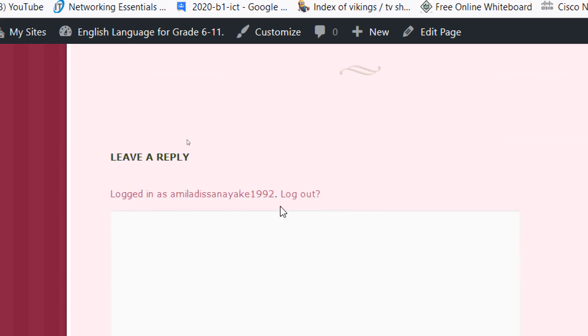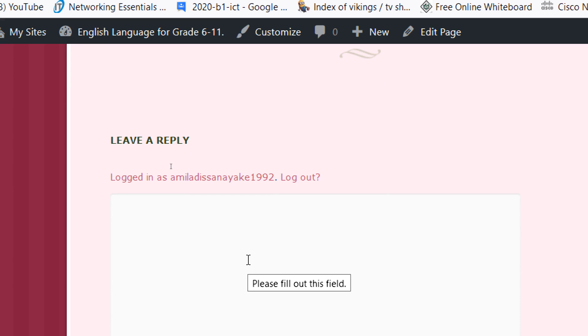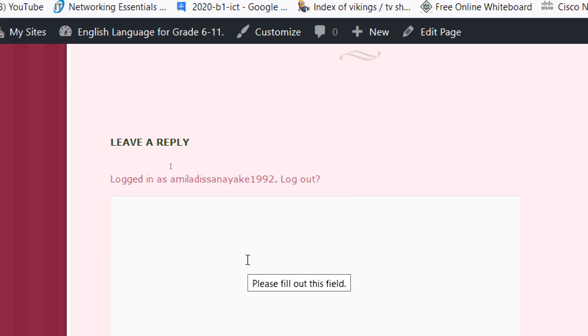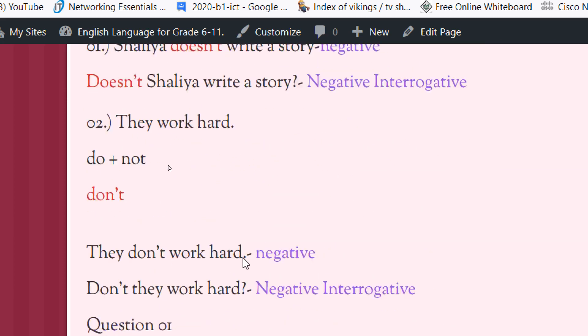You can write your answers in this comment box. I will add the link of my blog page in the description box. Then you can copy it and visit my page and send your answers. And then I will correct your answers. That's all for today. Have a nice day. Thank you.